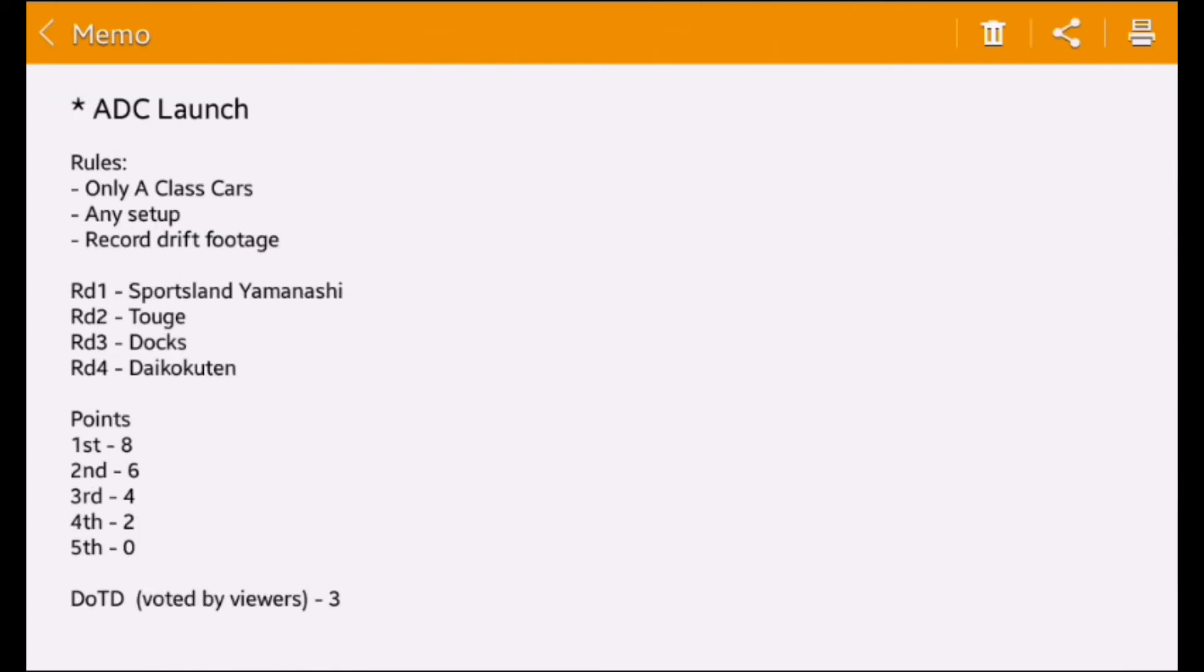We also have a Driver of the Day, voted by the viewers, which will get three bonus points.